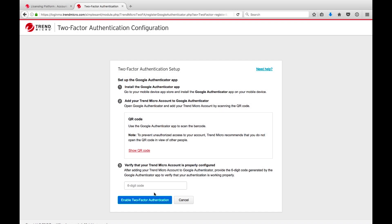Back on the two-factor authentication configuration page, enter the six-digit code displayed in the Google Authenticator app and select Enable two-factor authentication.